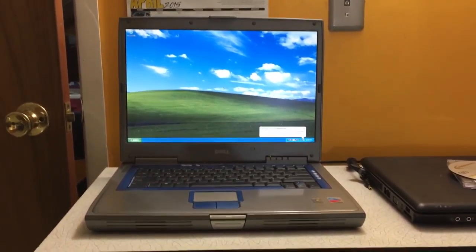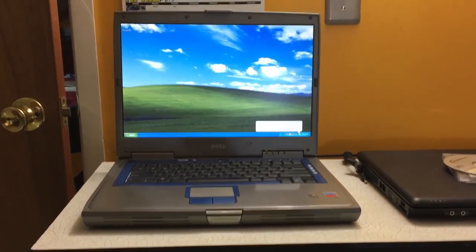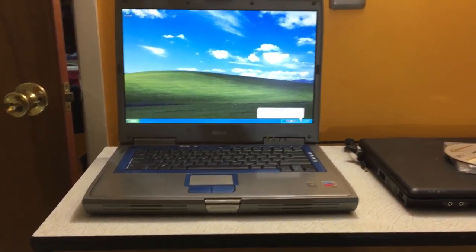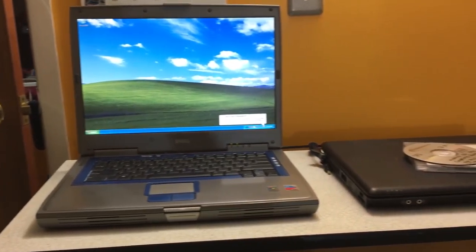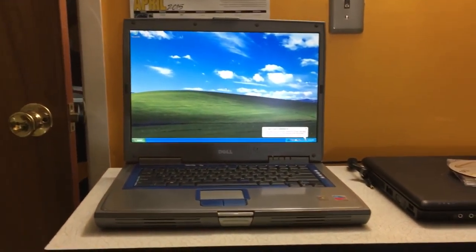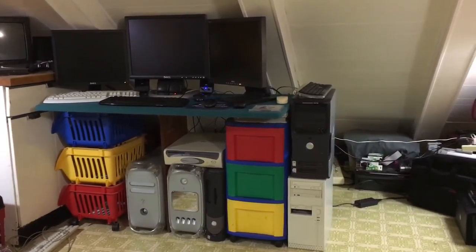And just like that, Windows XP has been installed on this computer. Once again. So, that concludes this video. I have accomplished basically everything I wanted to in one day. Which was cool. Because I am going to be somewhat busy for the rest of the weekend.